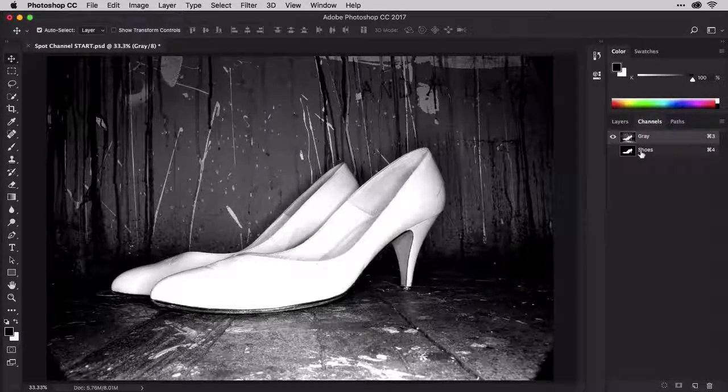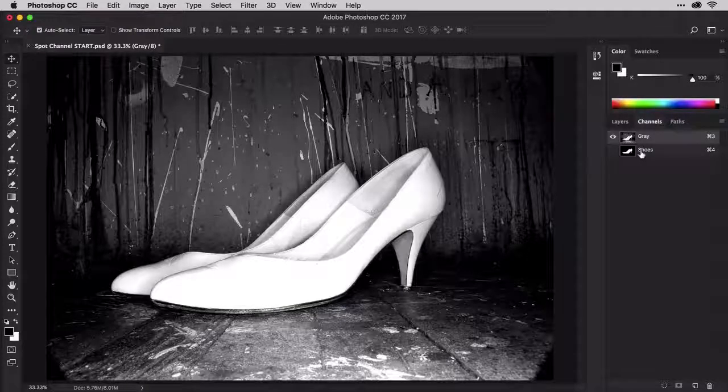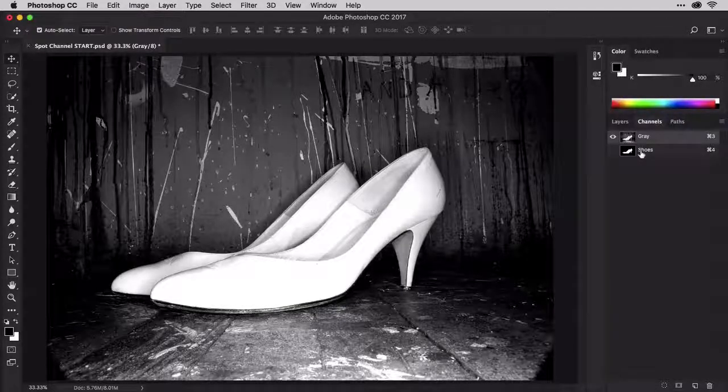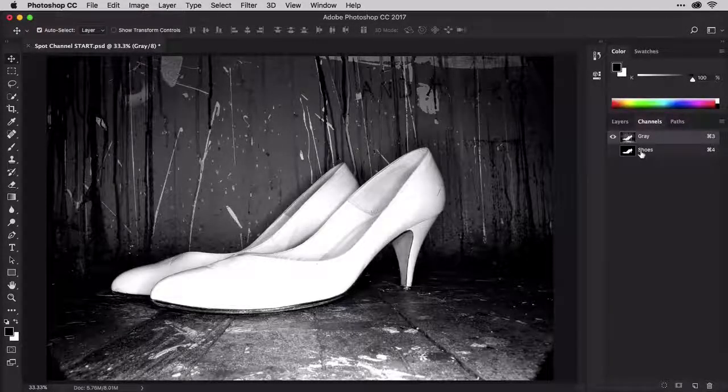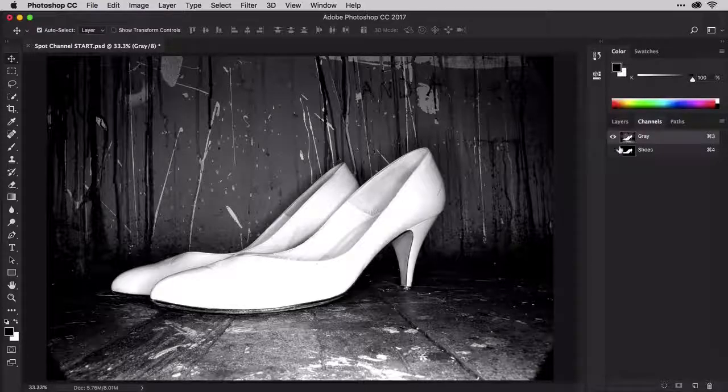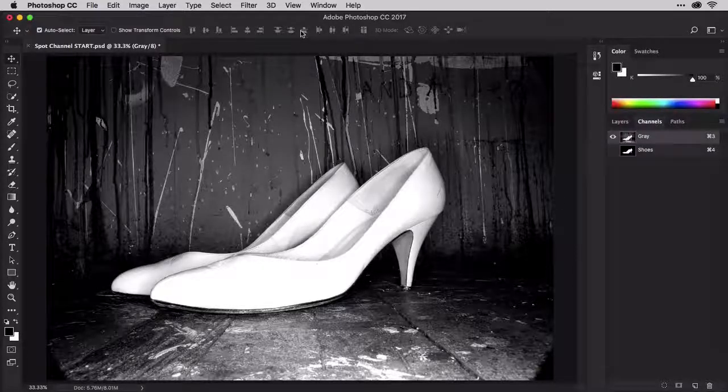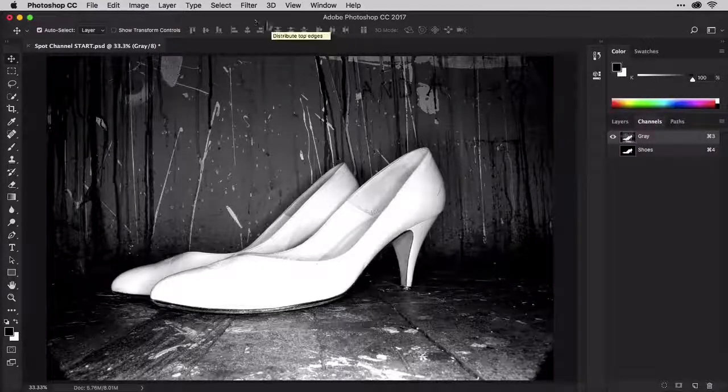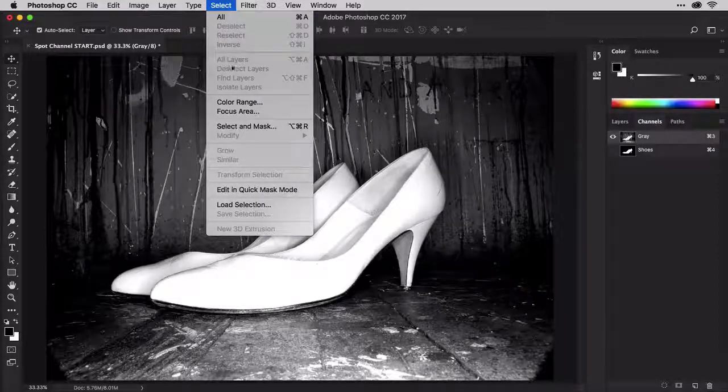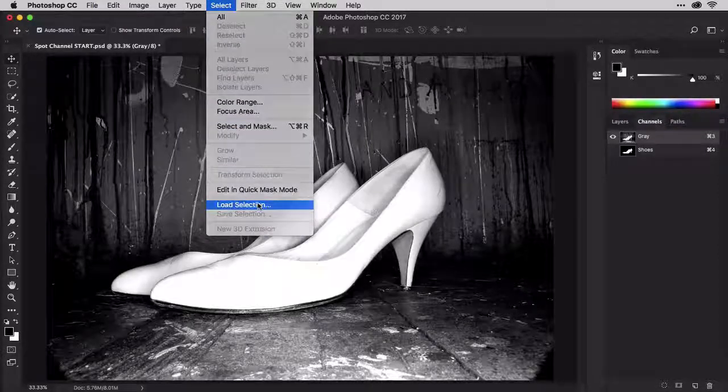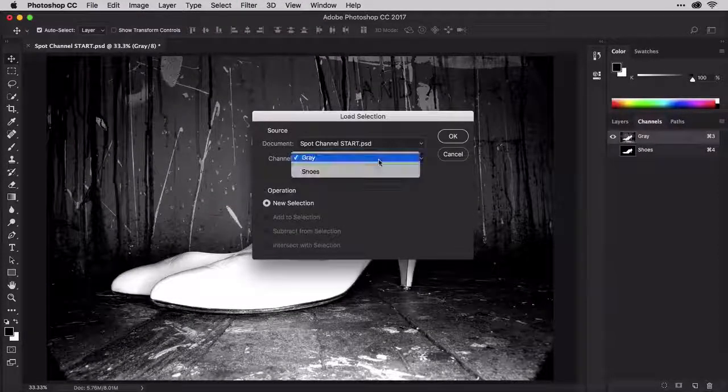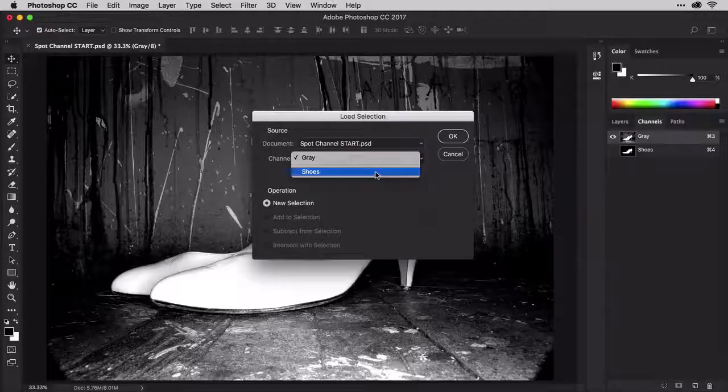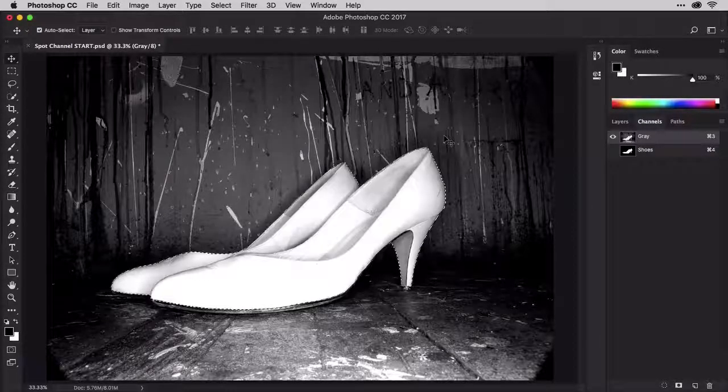Let's put that masked channel to use and select the shoes. There are several ways you can load a selection from a masked channel. First, the official long way. Make sure you have the gray channel highlighted in the Channels panel. Go to Select, Load Selection. In the Channel Field drop-down list, choose Shoes and click OK. The shoes are now selected.